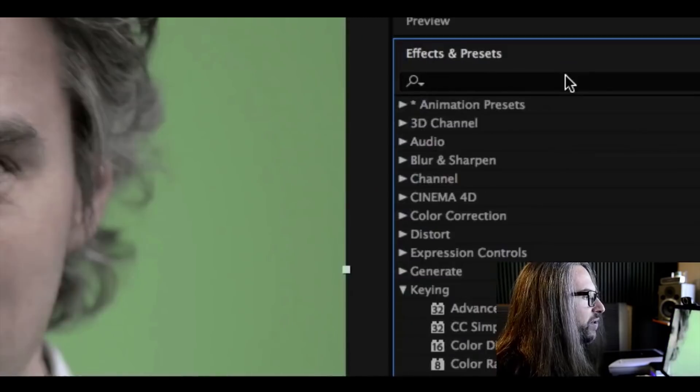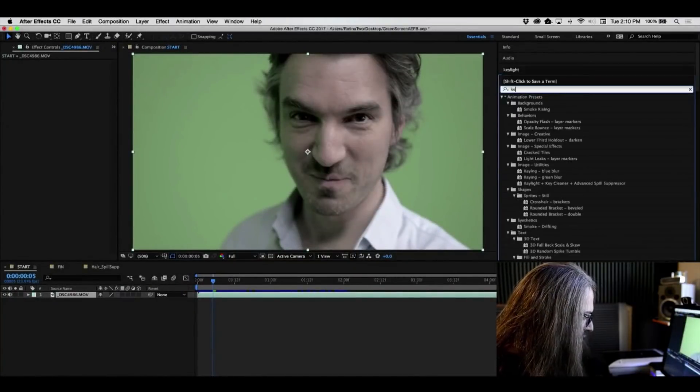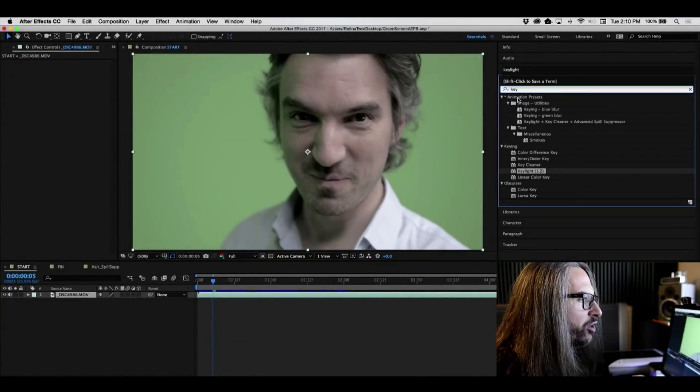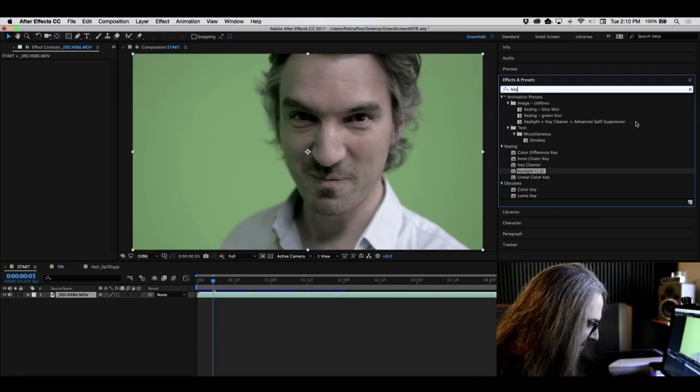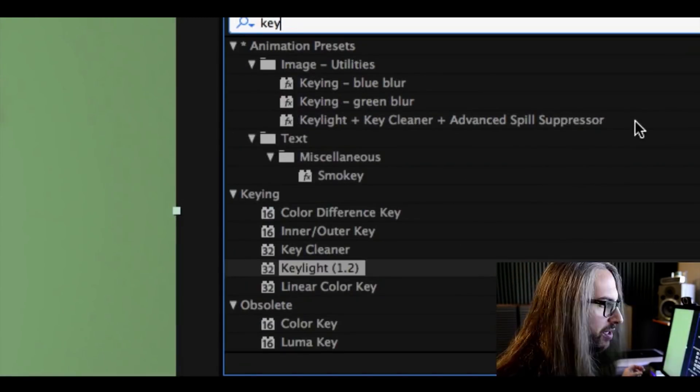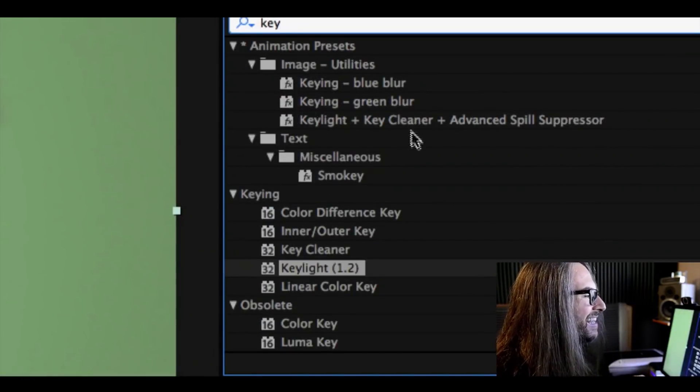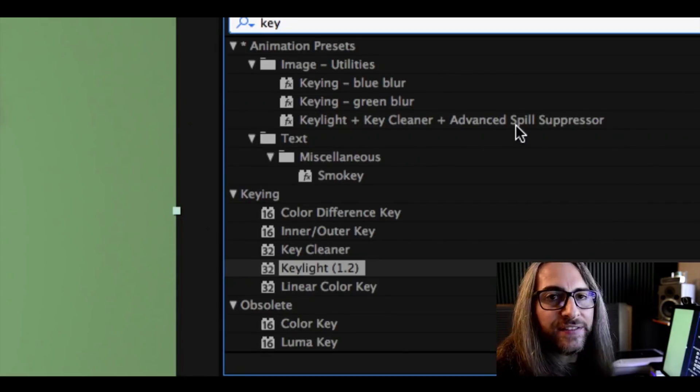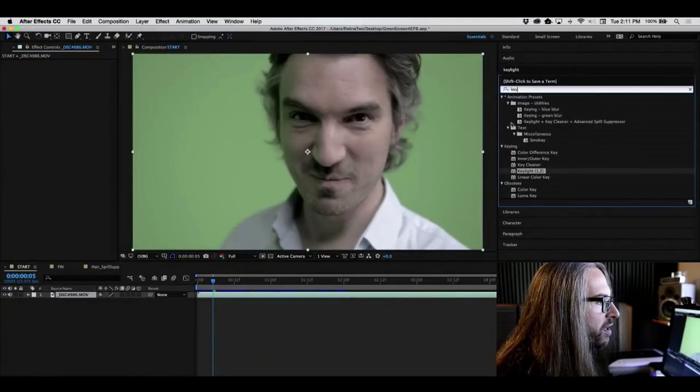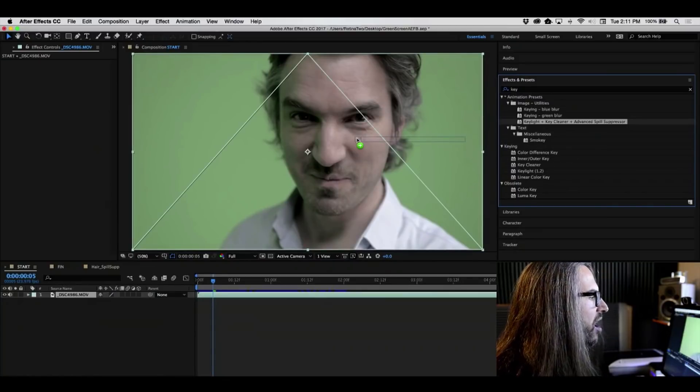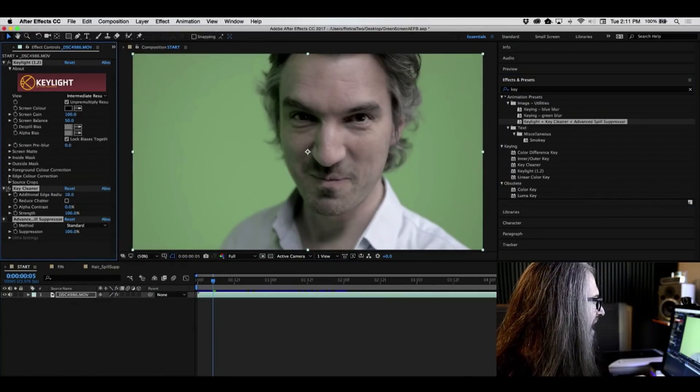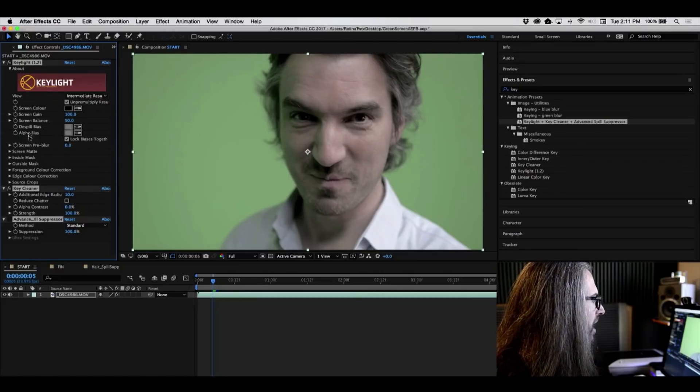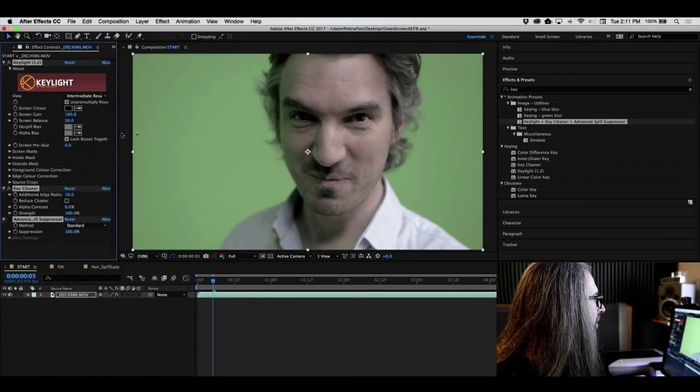So back over to Effects and Presets. Let's go ahead and type in just the word Key. And what you will see under Animation Presets Image Utilities is a combination preset called Key Light, Key Cleaner, and Advanced Spill Suppressor. So let's go ahead and drag this onto our clip of Michael now.